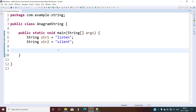Hello and welcome back. In this video we will see what is an anagram string and how to check if two strings are anagram or not. So let's get started.